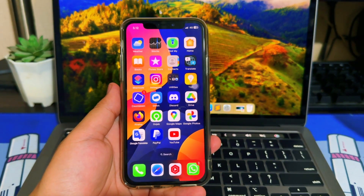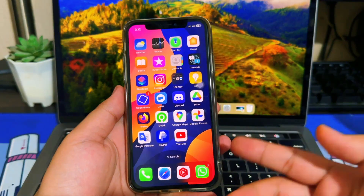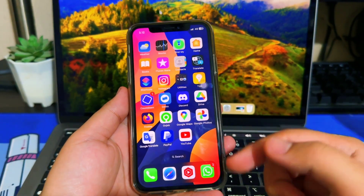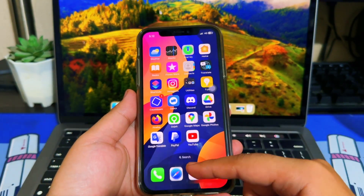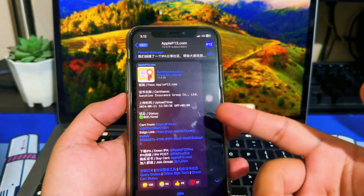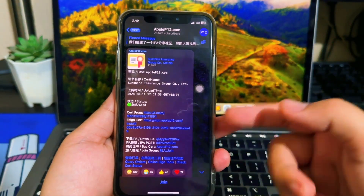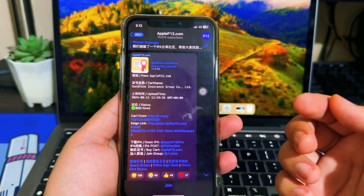Hi everyone! I hope you are having a great day today, and welcome back to my new video. In this tutorial, I'm gonna show you how to fix the blacklist certificate and unable to verify error when installing IPA files on iOS.